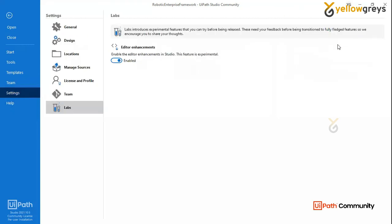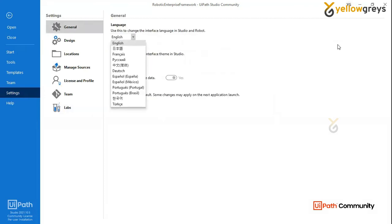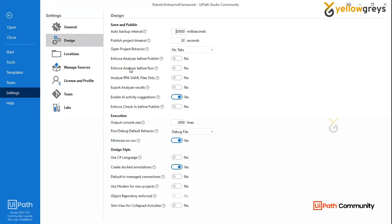So you can upload all the settings — settings is common. So general, you can select what language you have in your studio. So that is a theme. If you look at YouTube or videos, it is dark or a black color. So you can choose dark or light. So that is the settings reset — that is the design. You can choose the studio design.